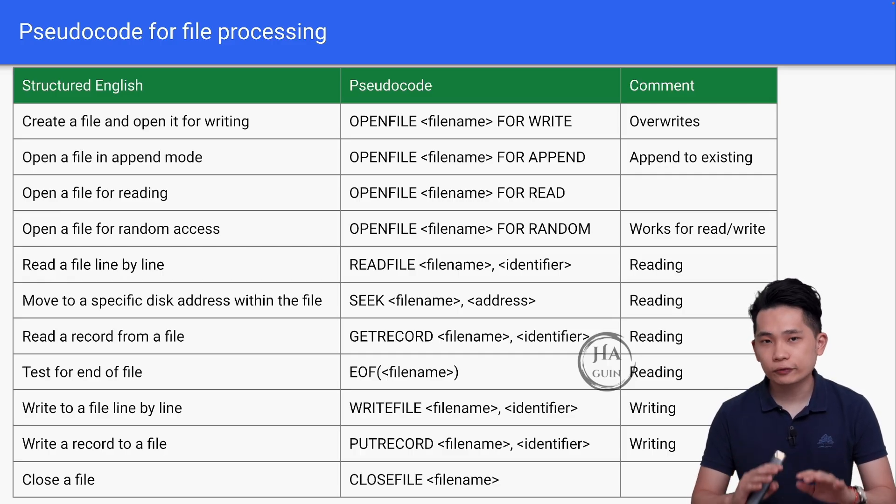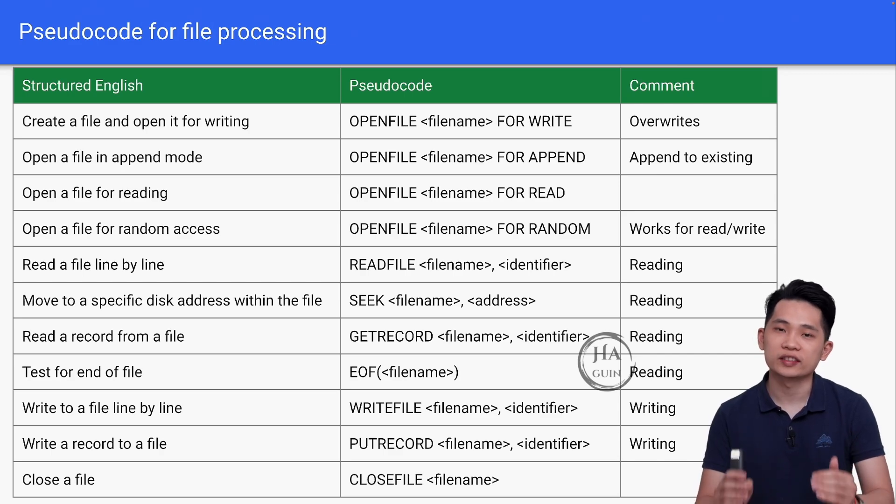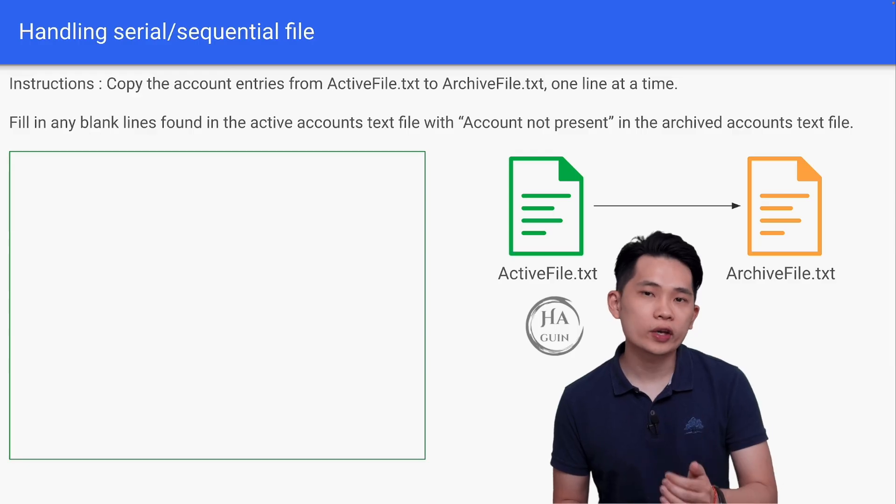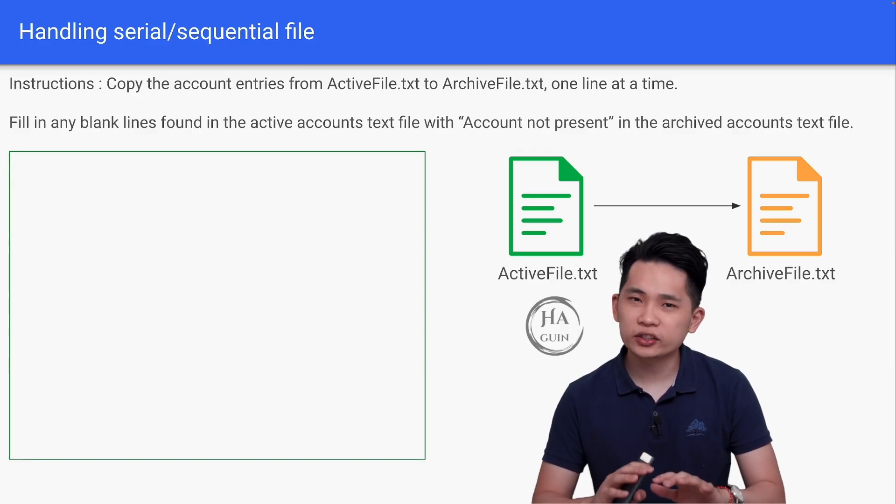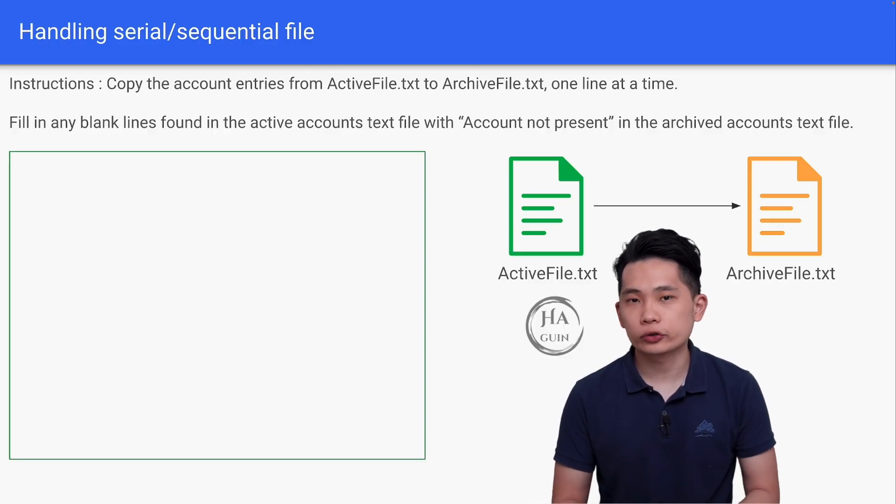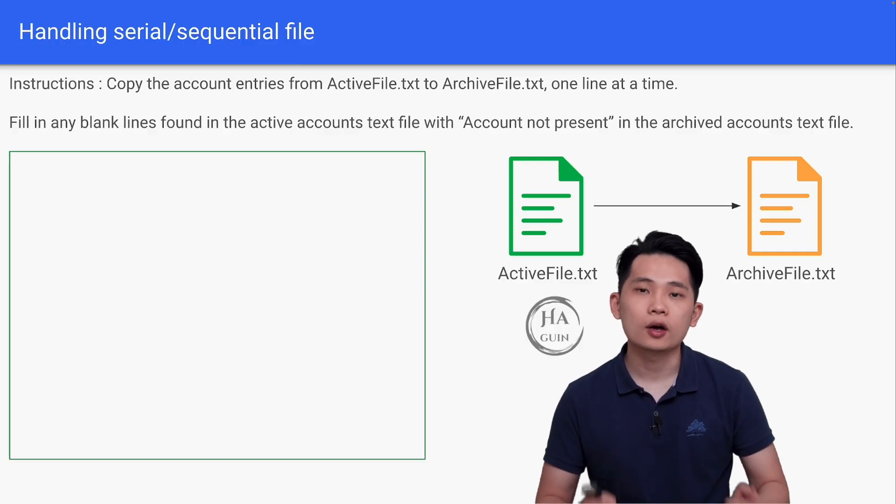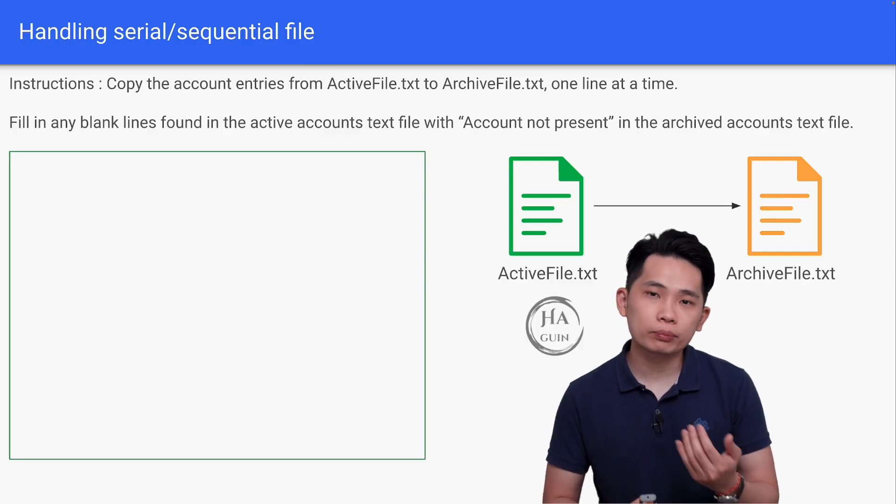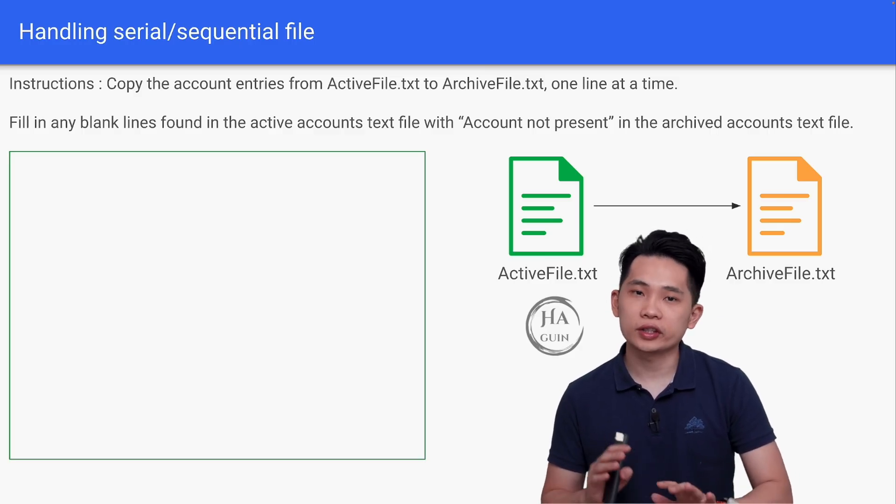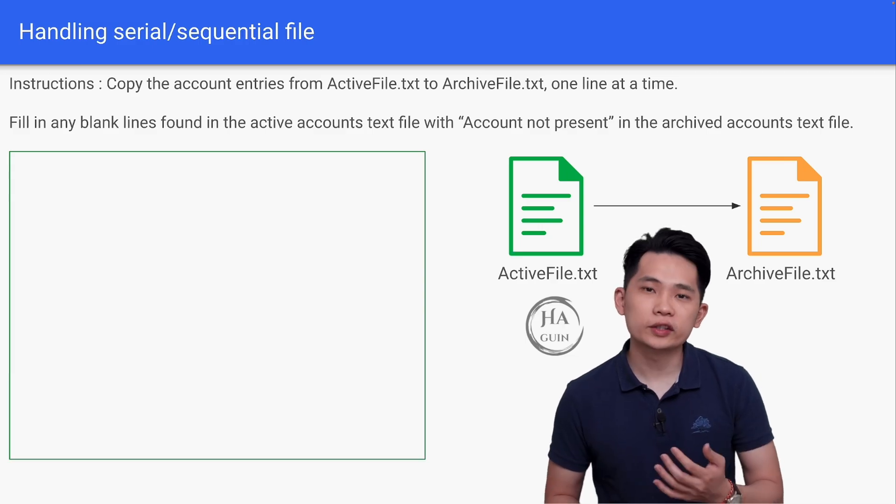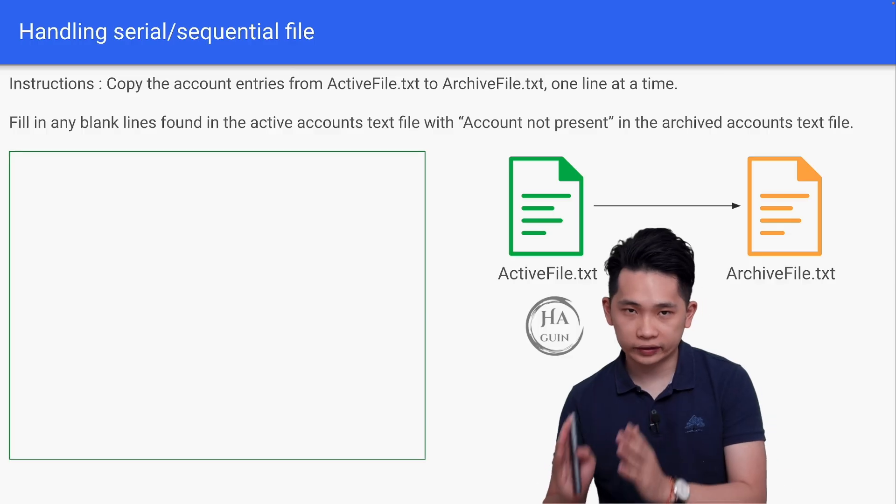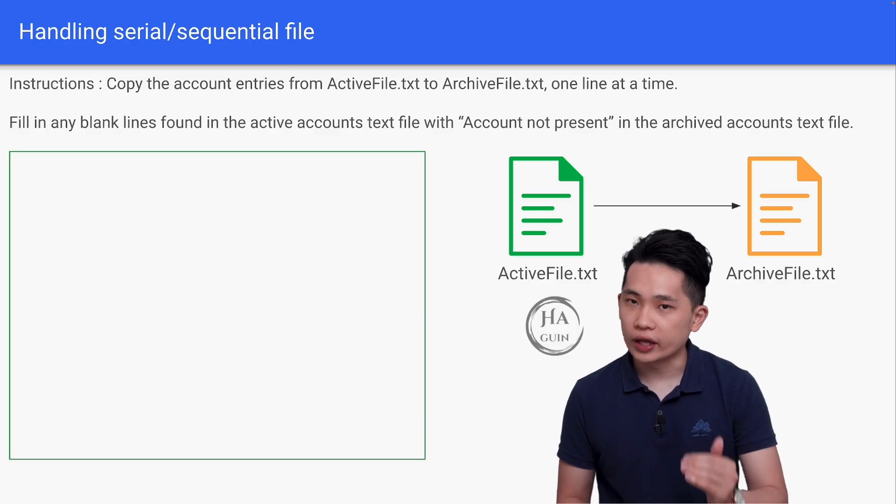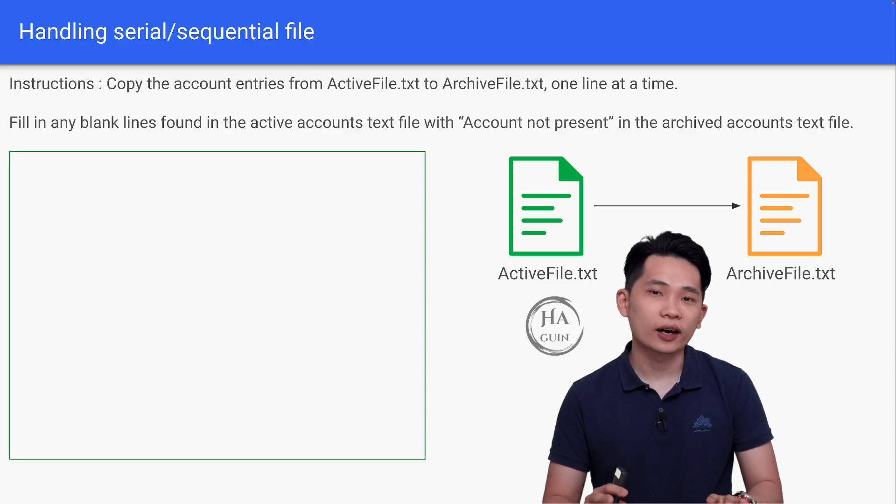In the next few slides or videos, I will show you how to apply them in some pseudocode examples. Let's look at this example here, whereby we are handling a normal file. It can be either a serial or sequential file. The instructions would be: copy the account entries from ActiveFile.txt to ArchiveFile.txt, one line at a time. Then fill in any blank lines found in the active accounts text with the string 'account not present' in the archive accounts text file. This is a pretty straightforward operation. We are just doing a backup operation from the active file to archive file. On top of that, we need to handle some special case whereby the line can be blank.